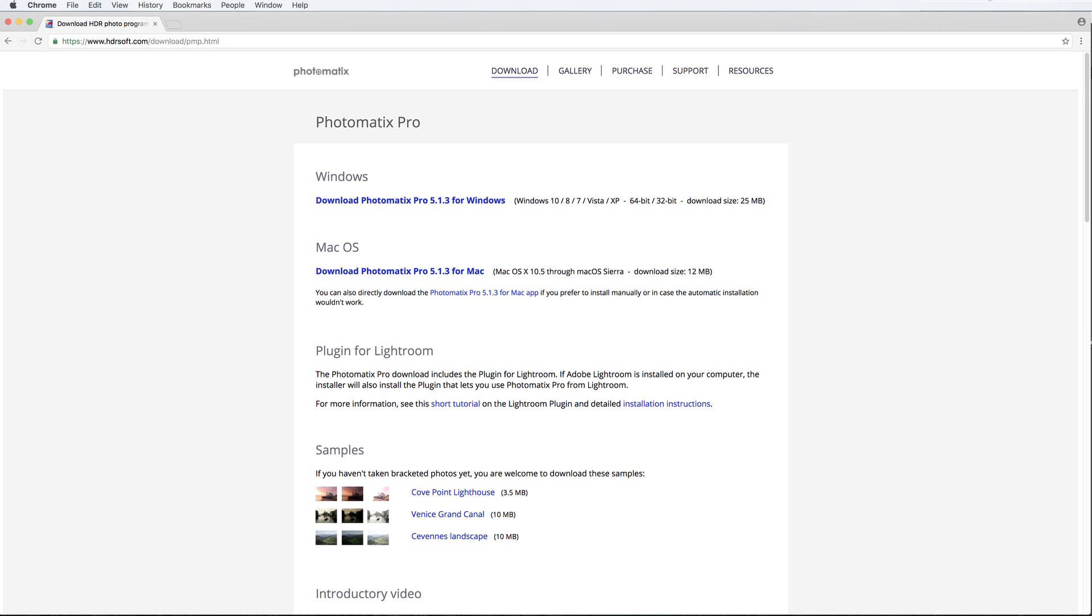Try the Photomatix Lightroom plugin for yourself. The trial never expires and just adds a Photomatix watermark to the rendered photos. You can download the free trial here.